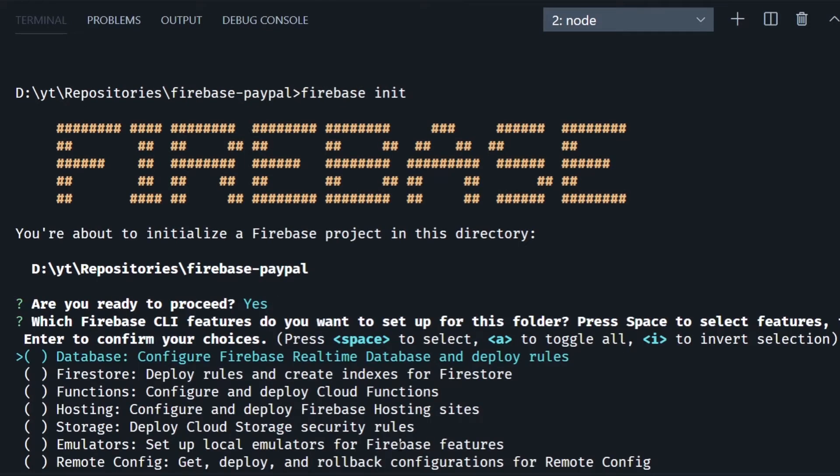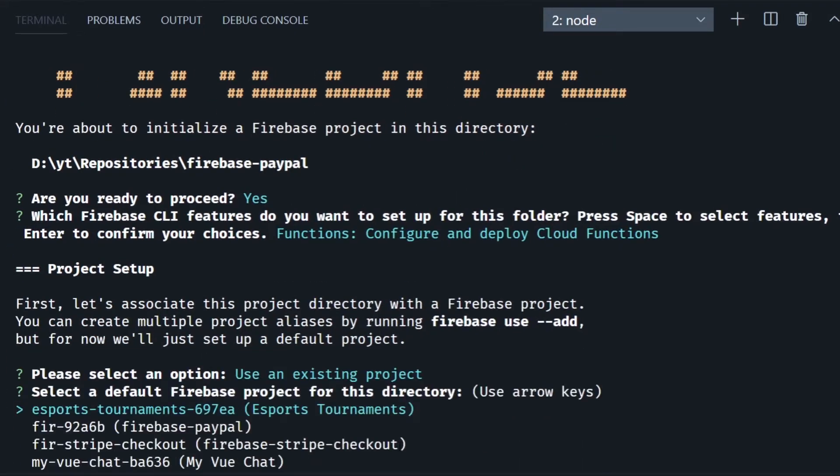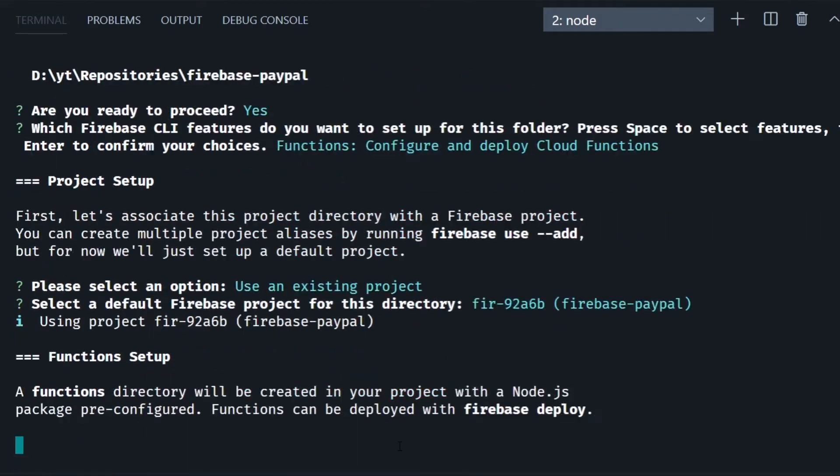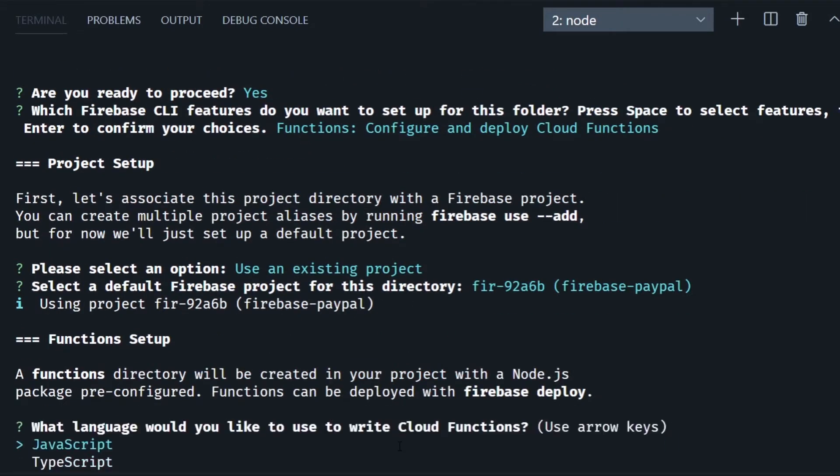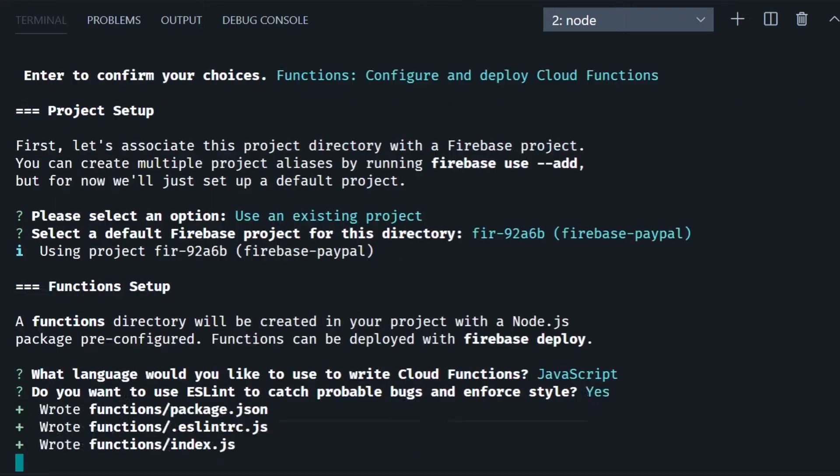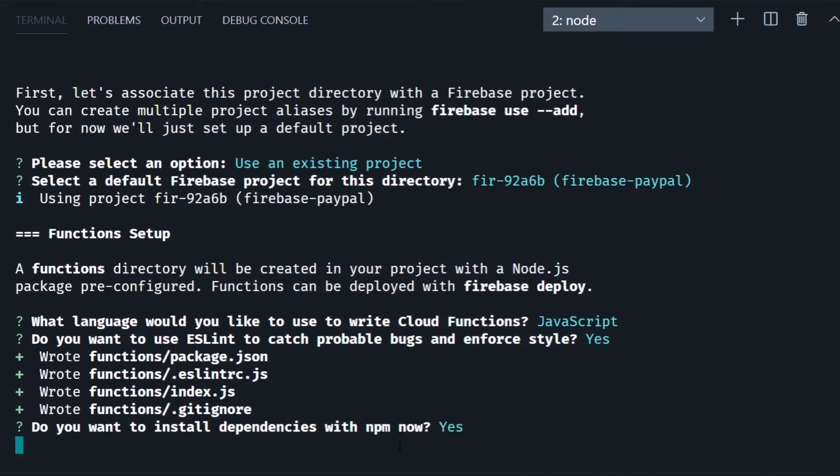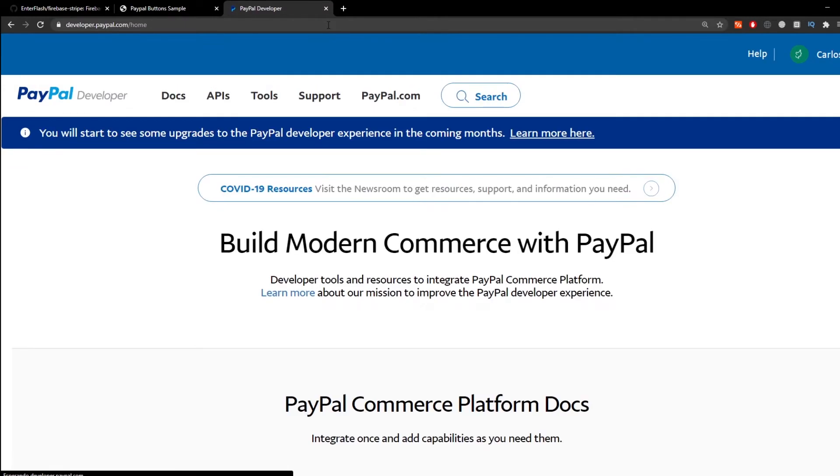Then run firebase init in the root of your project. I'm going to say yes and select functions then use an existing project and I'll pick Firebase PayPal, the one I just created. I'm going to pick JavaScript for the language and I'm going to say yes on the ESLint then yes to run npm install and install all my dependencies for the Firebase functions.